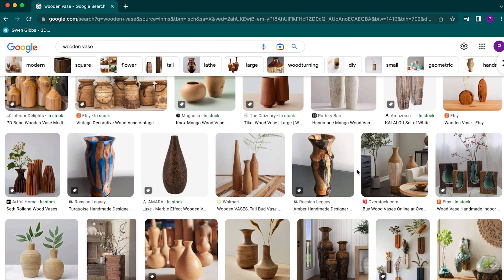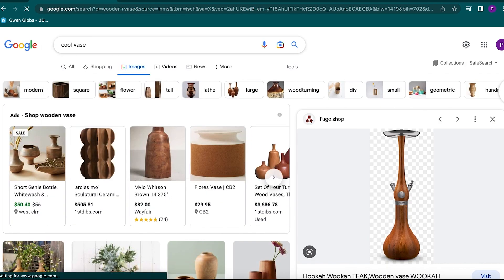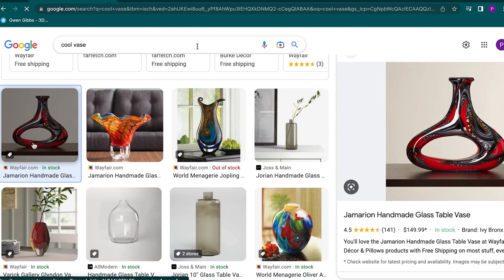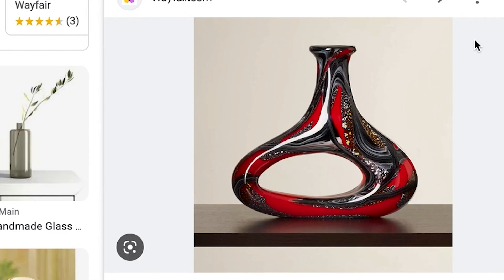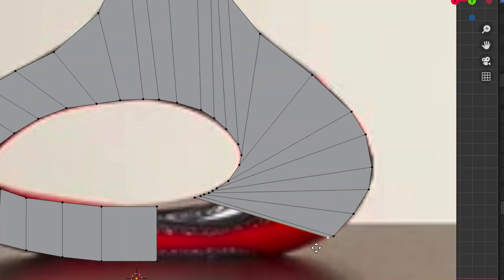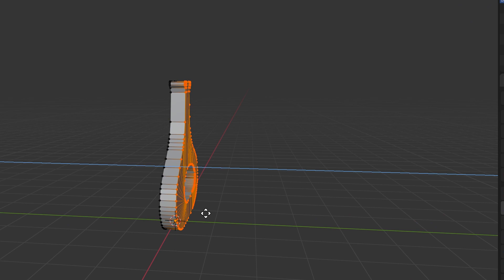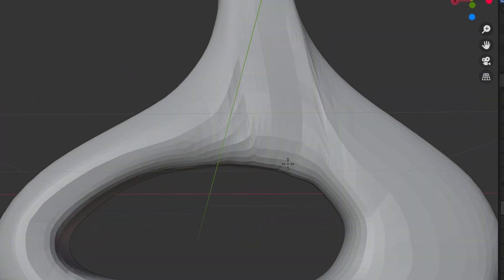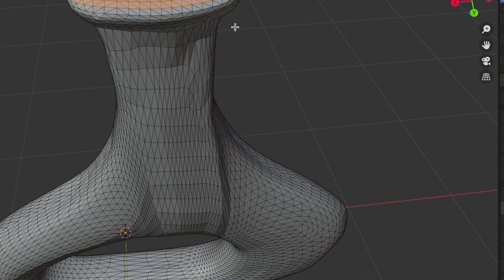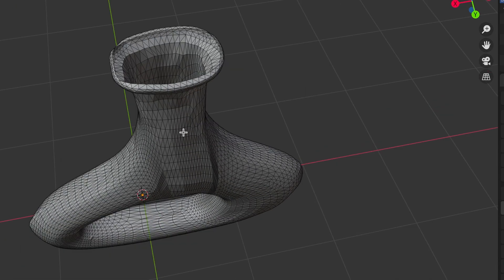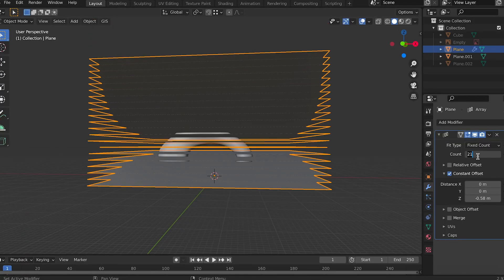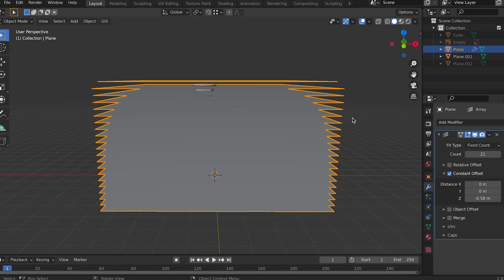I just looked up cool vases and found an image that I thought would be a pretty cool shape to try and make, especially out of wood. I imported that image into Blender, created an outline of the general shape, and then did my best to sculpt a three-dimensional version of it. After I got the model completed, I created an array of 21 different planes that would end up giving me 20 sections of the vase.